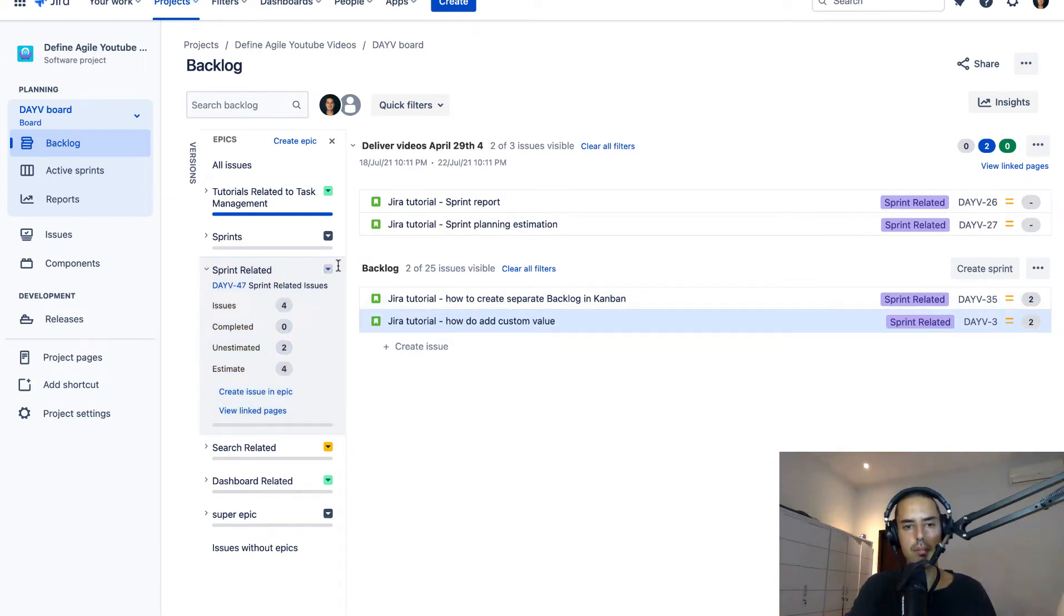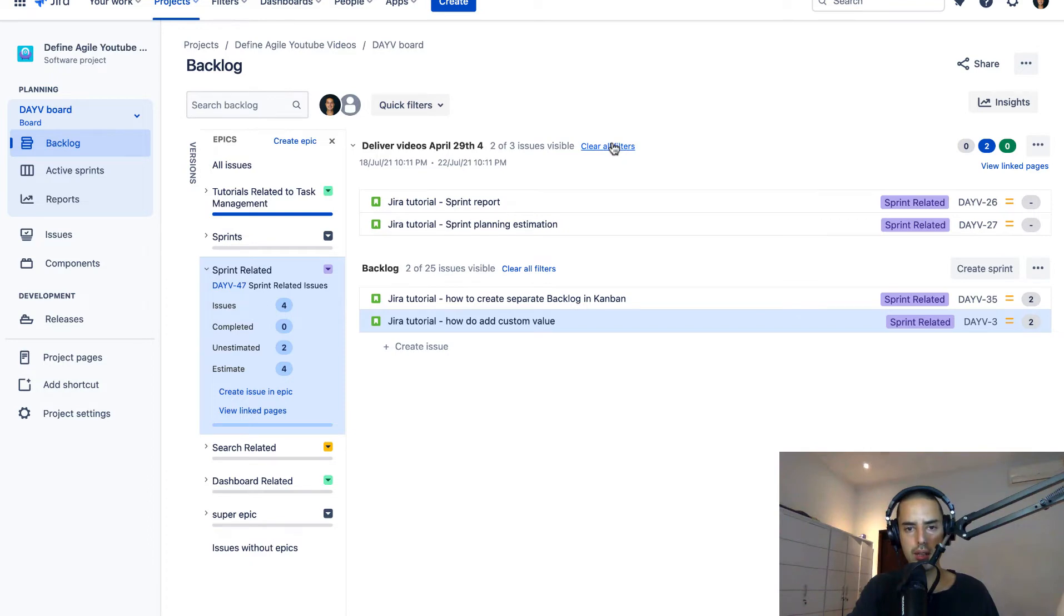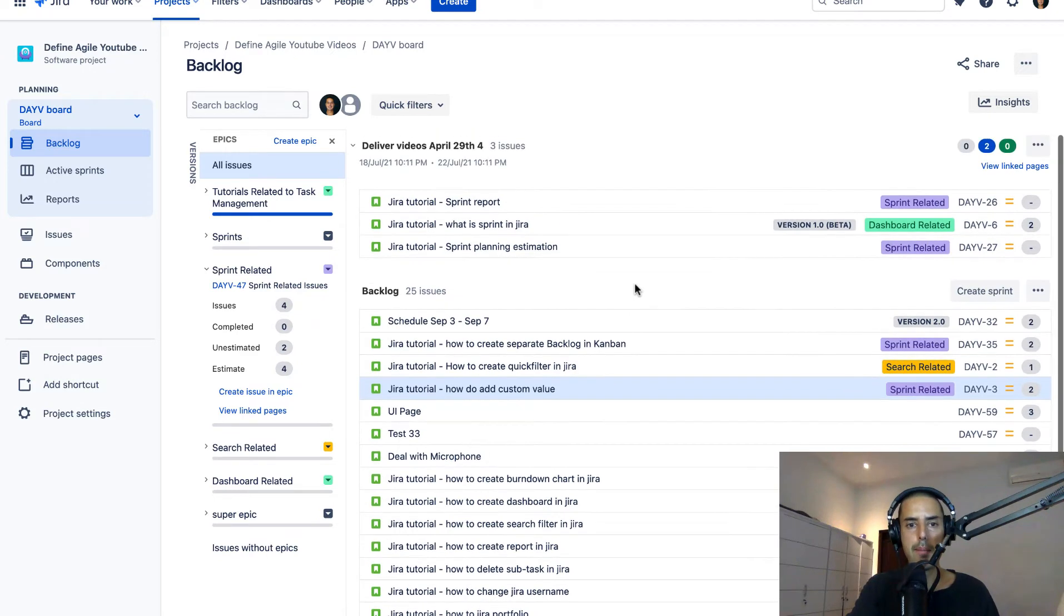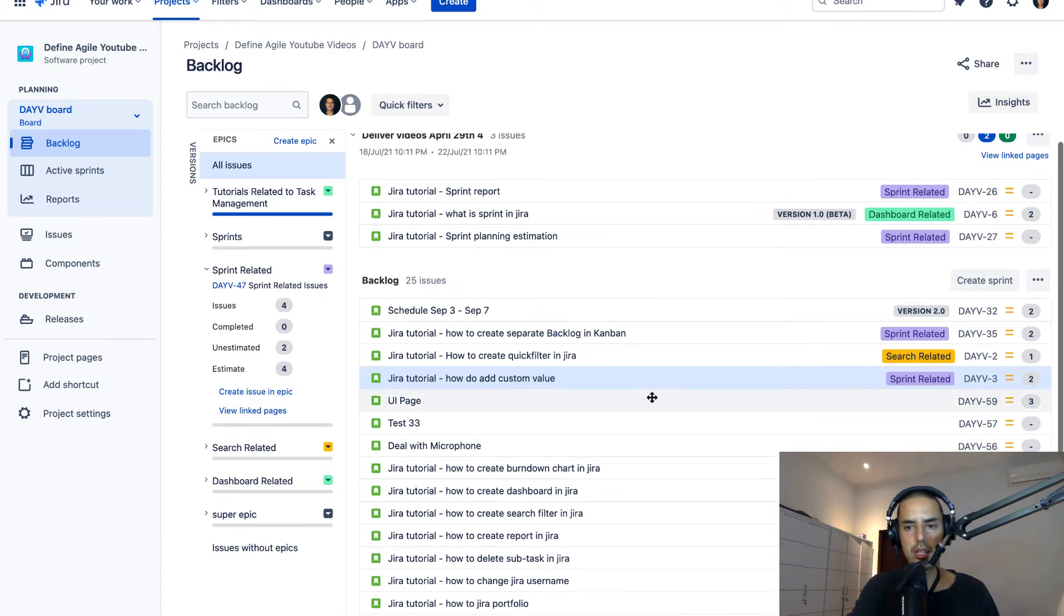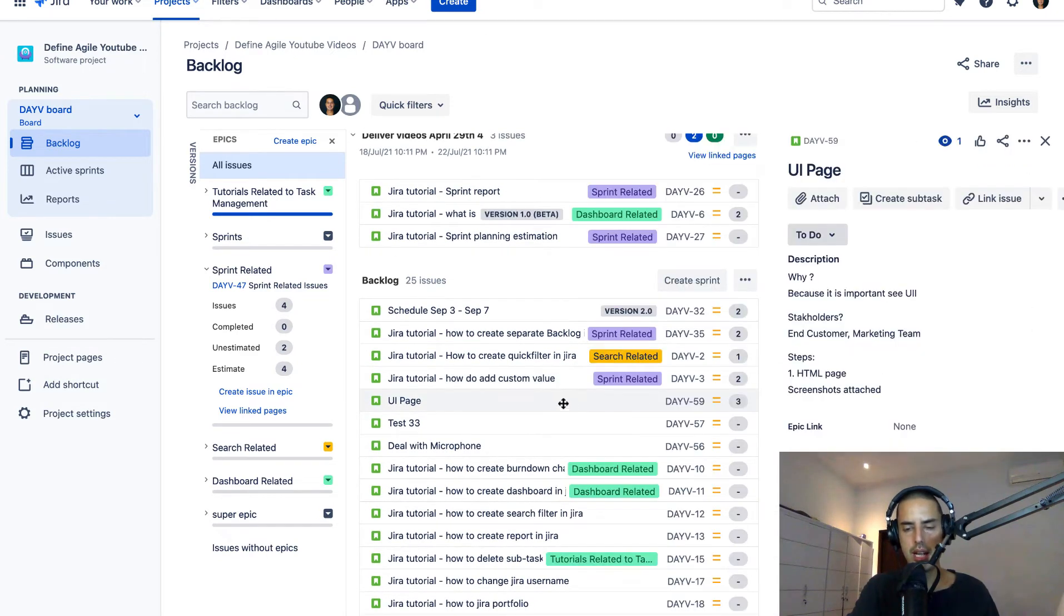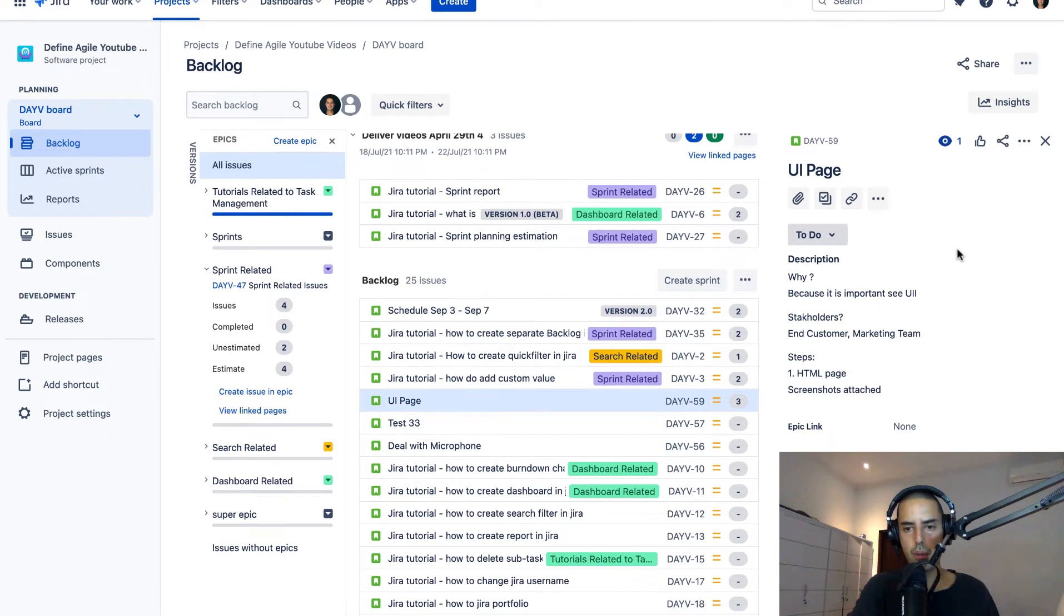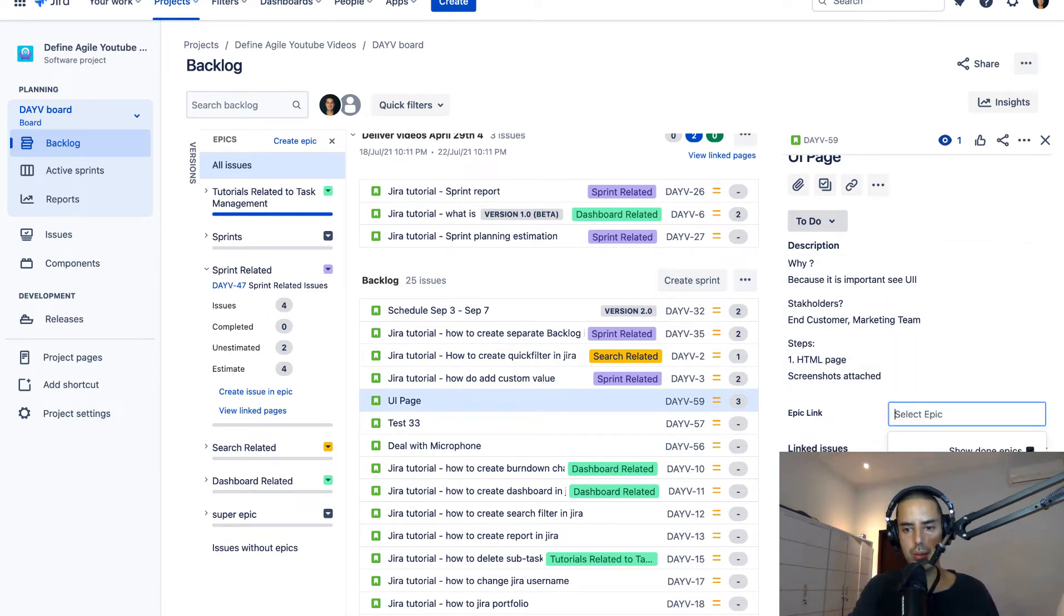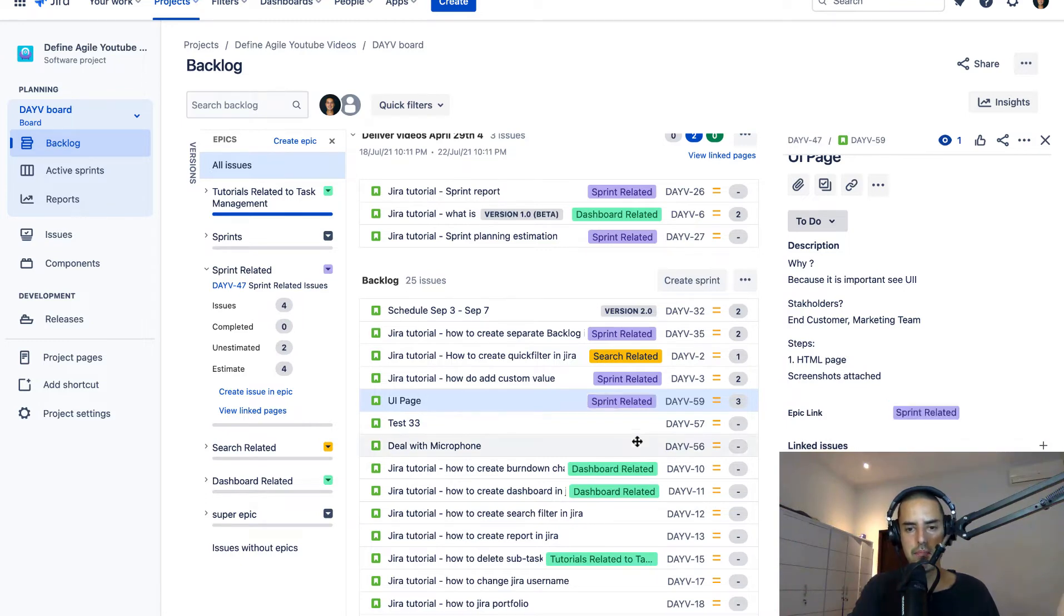So you can also add them a different way. If you want to go back to the backlog you can clear all filters and then you see the sprint related is here. You can go and click on the issue itself, let's say UI page, and it will open up an epic link and you can go and add your epic link here as well. Just sprint related. I put it here and it appears.